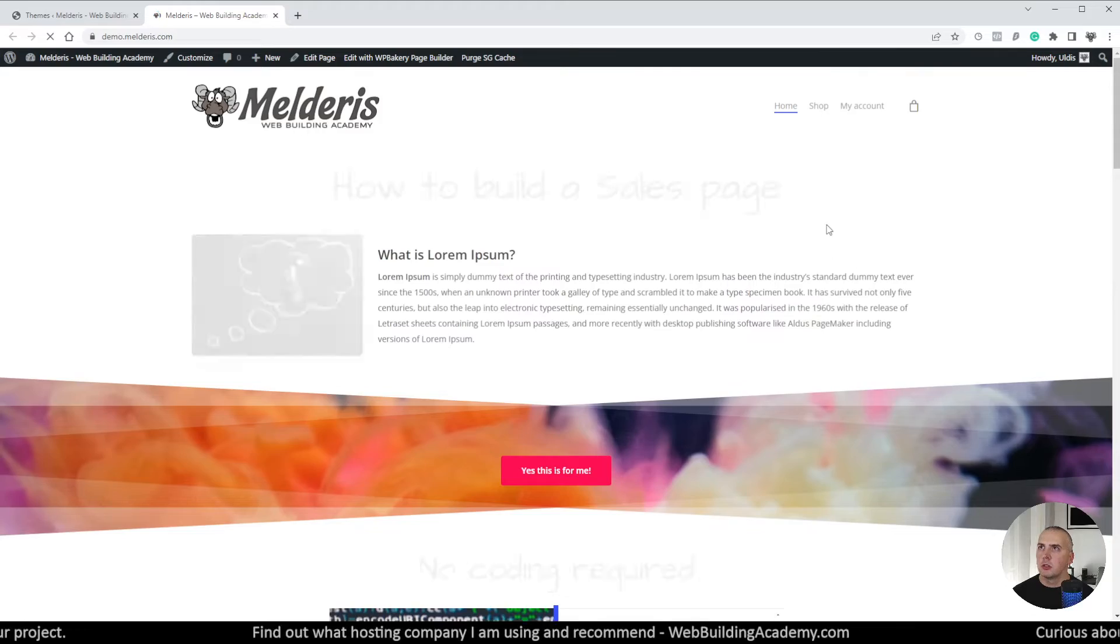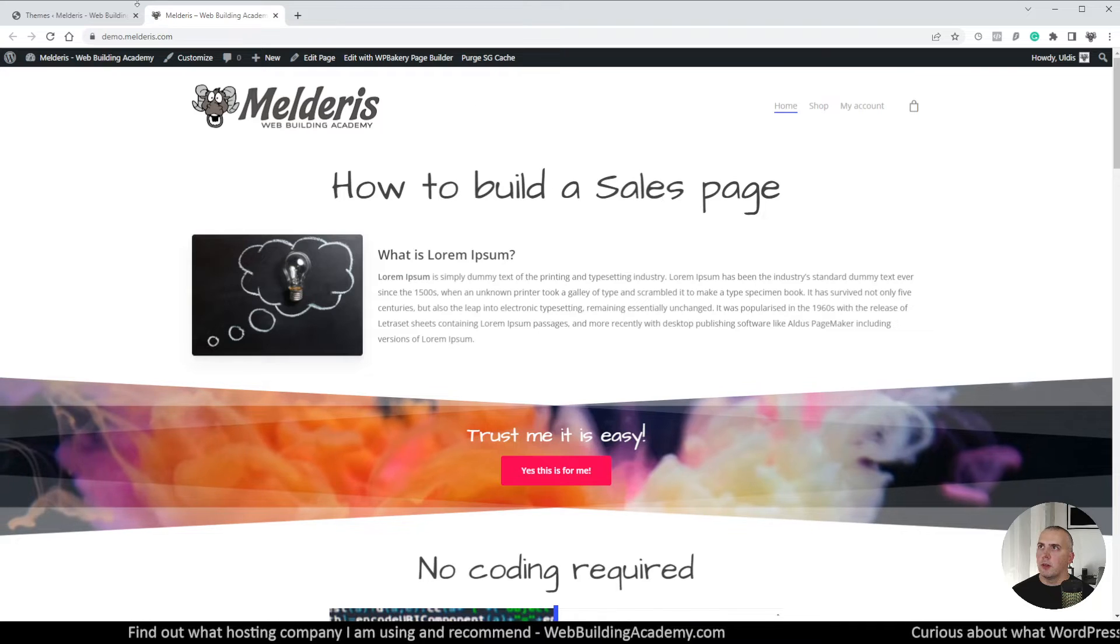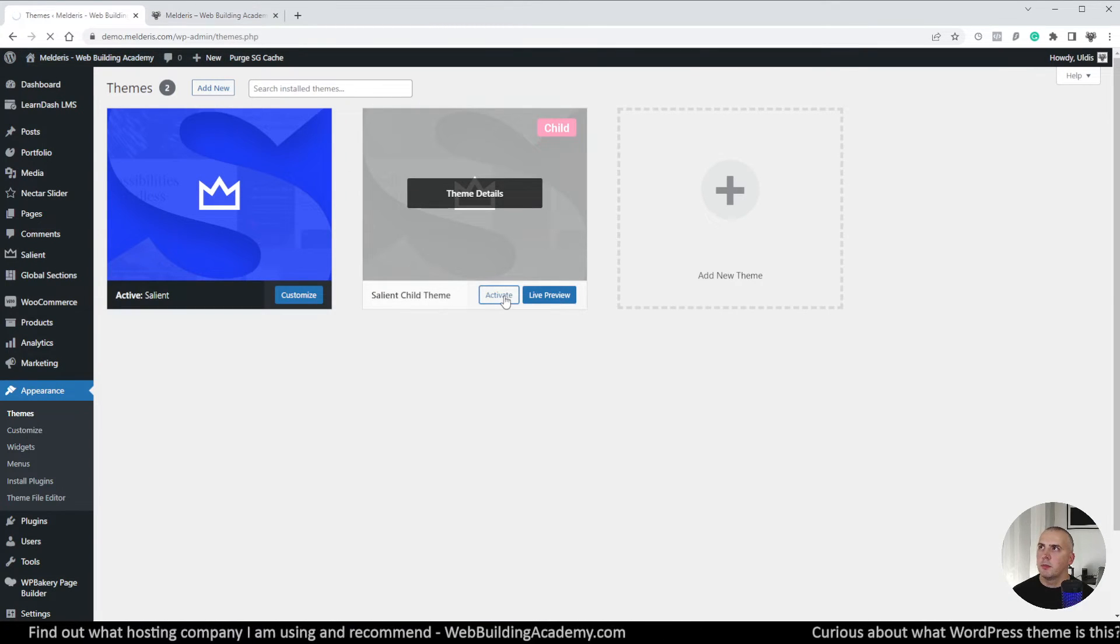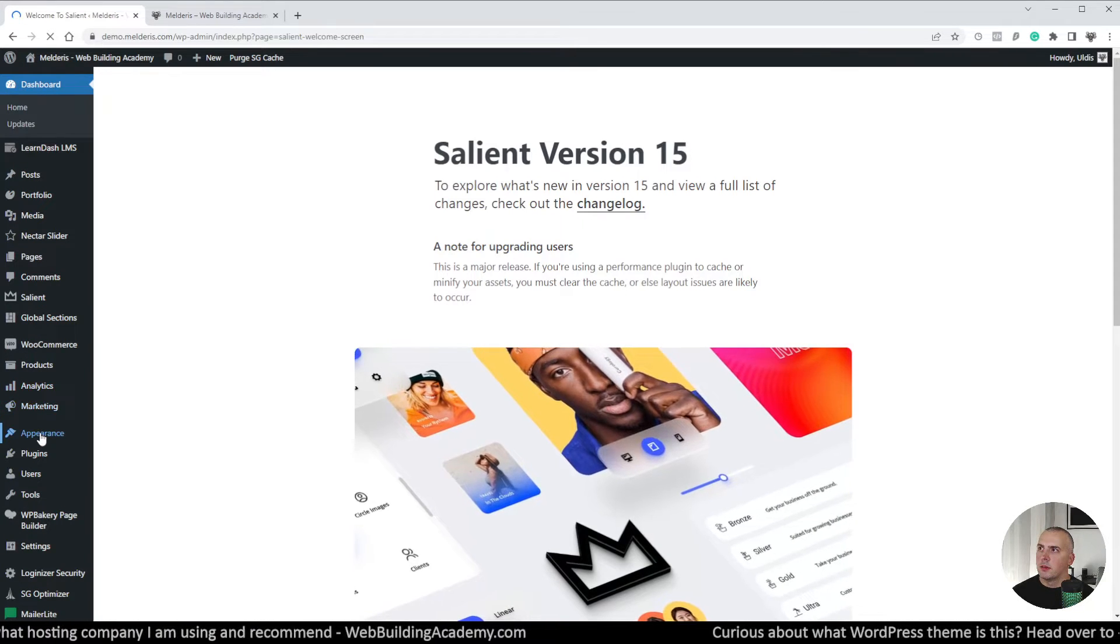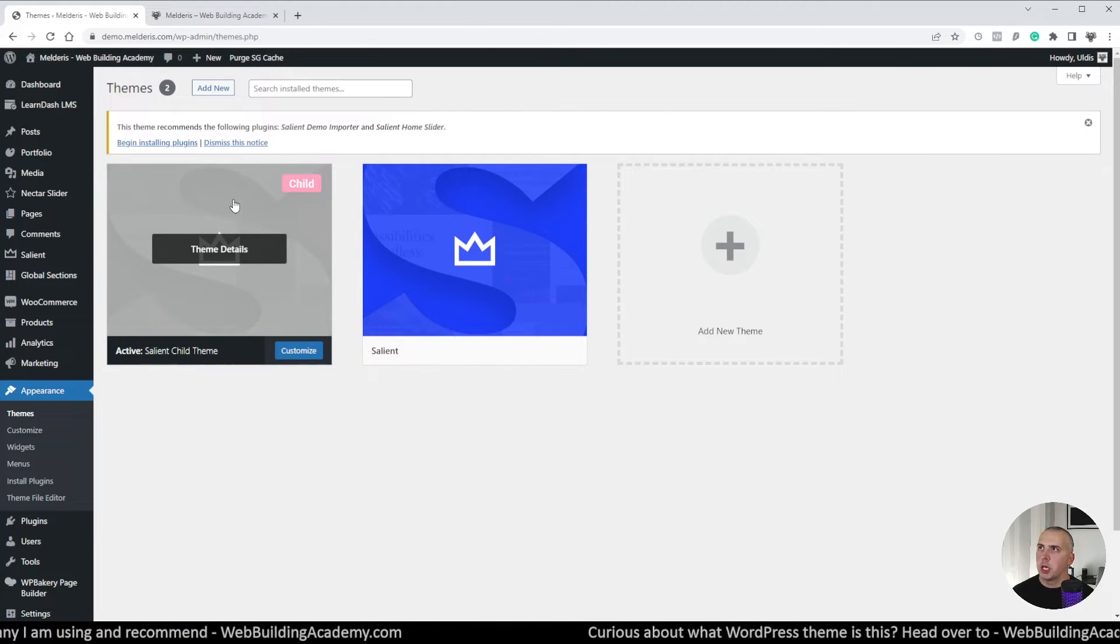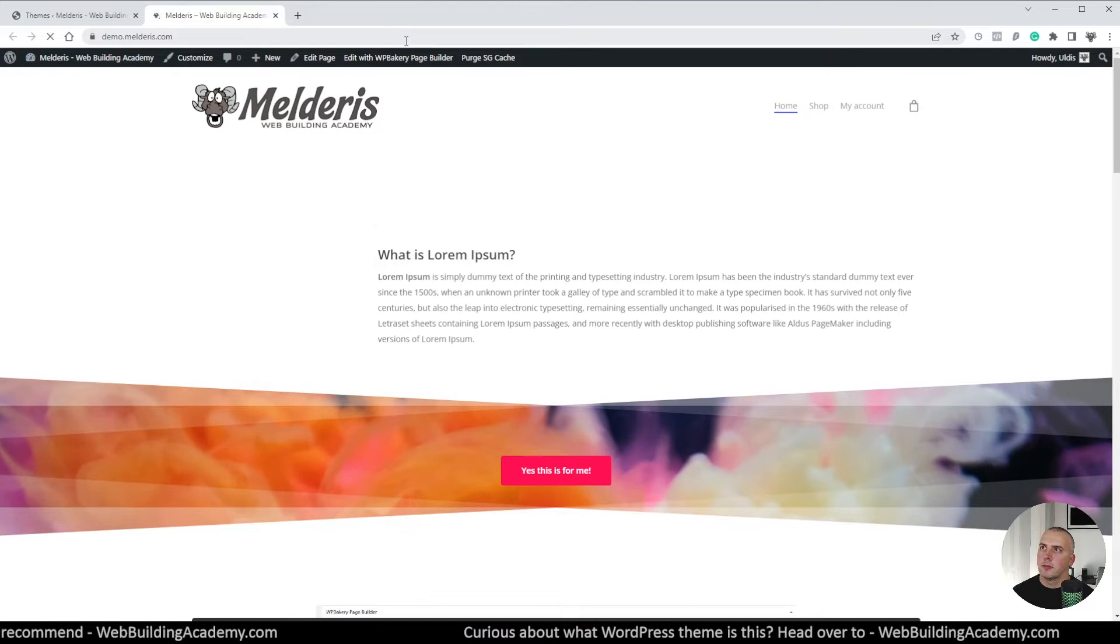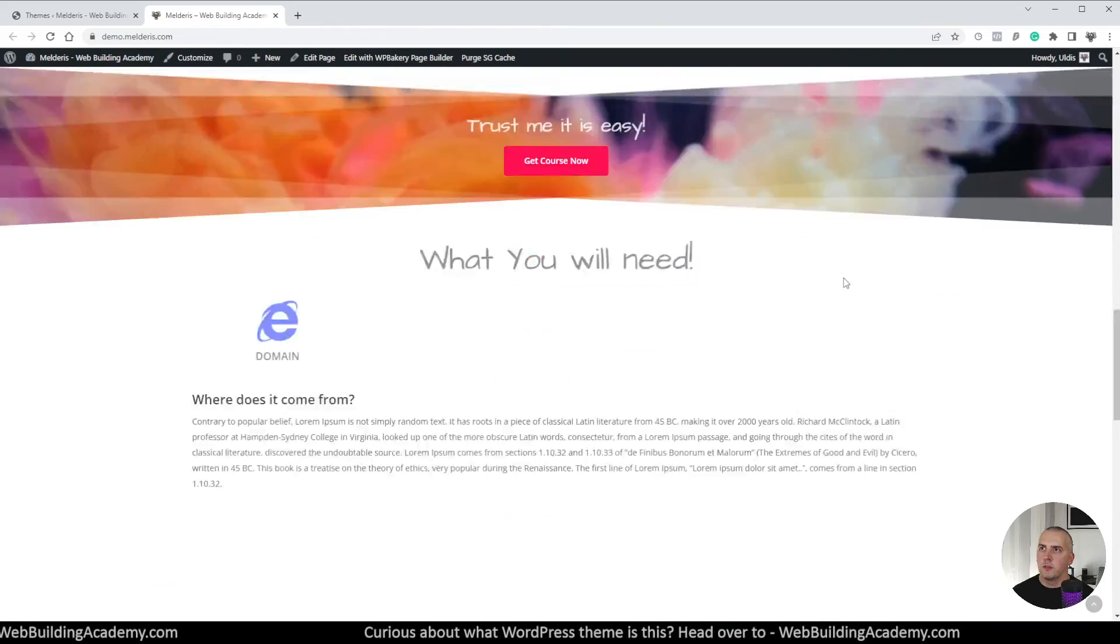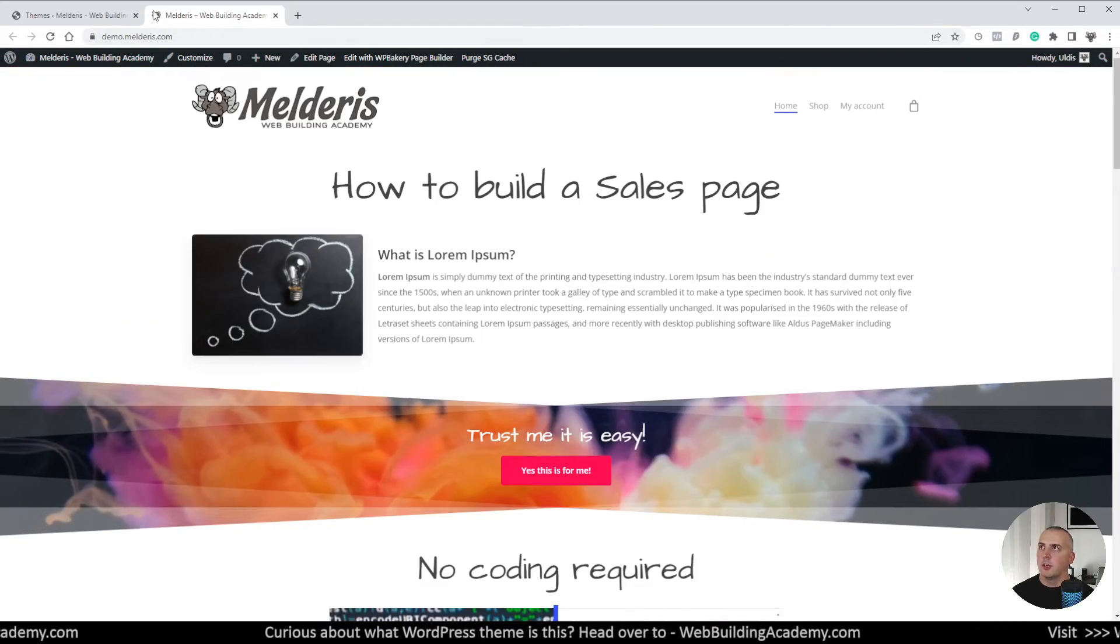Now I will show you my website here so this is our front page, this is how it looks. Now if I will go back and activate our child theme, let's go back to the themes itself. Now you can see that active is now child theme and if I will click refresh here you can see that website is still looking and functioning exactly the same as it was before. So nothing is really changing when we are switching to our child theme.